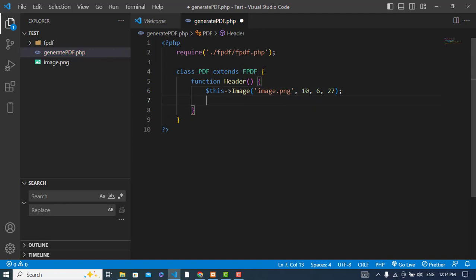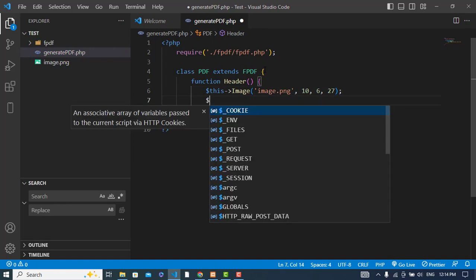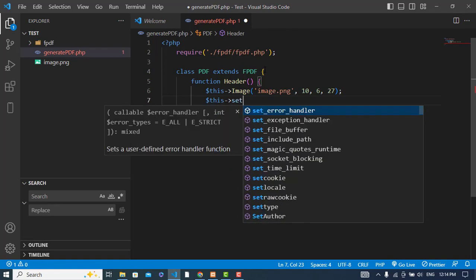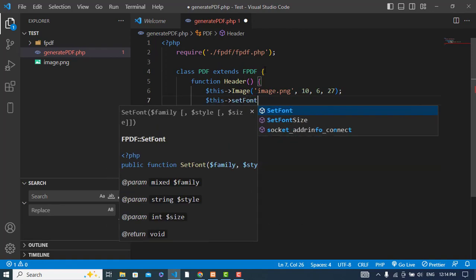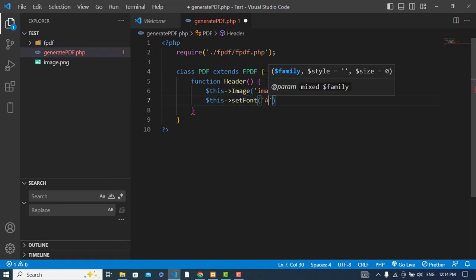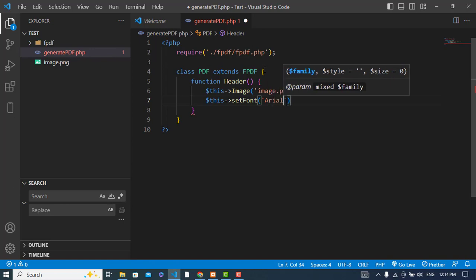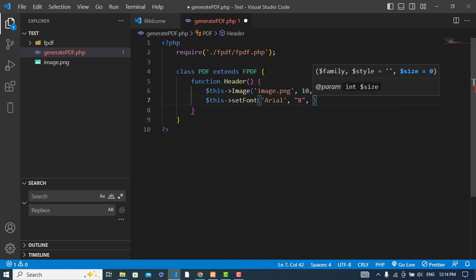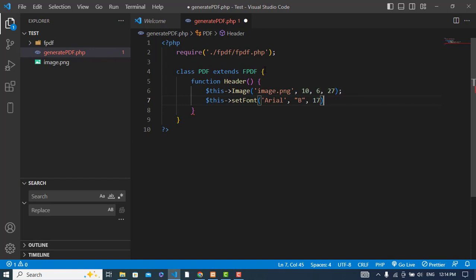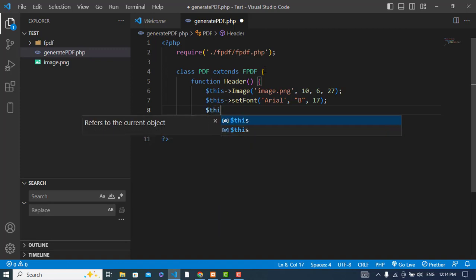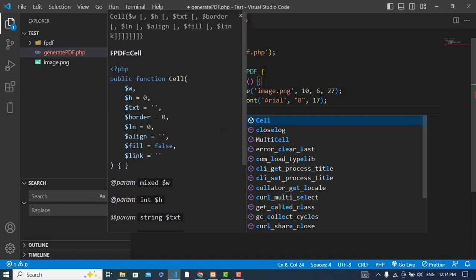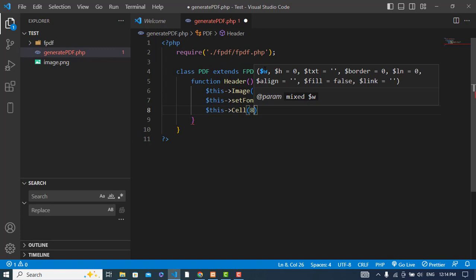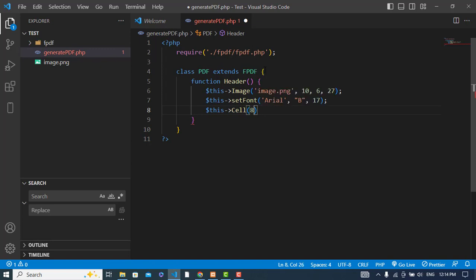Also the width would be like we can specify 27. After the image, let's set the font for this header. Set font, the font family would be Arial, and the style would be bold because it is a header, and the size would be 17. After that, let's move to the right, from left side from the logo to the right side. So let's create cell, and we will go 80.